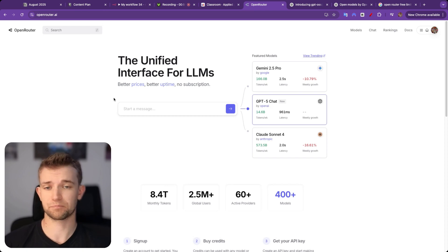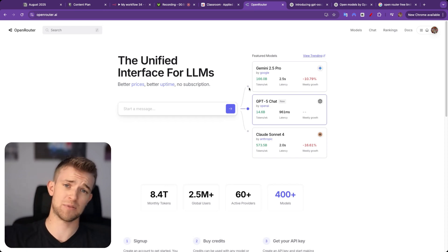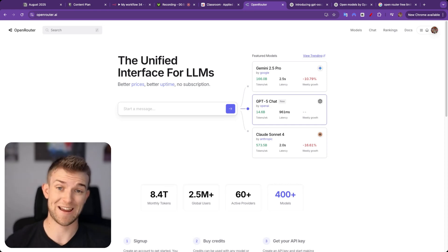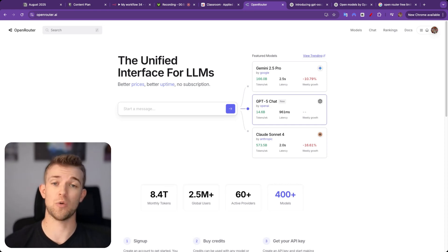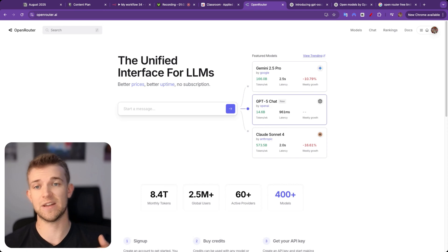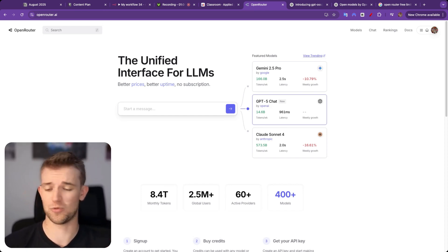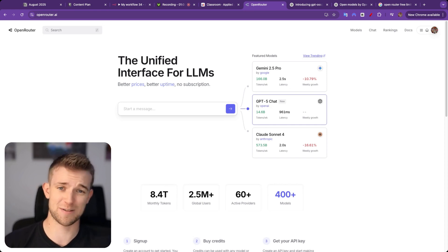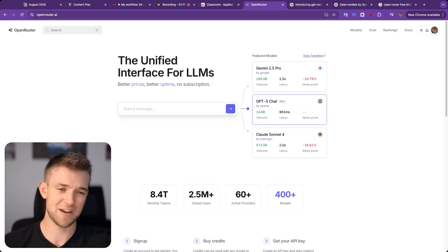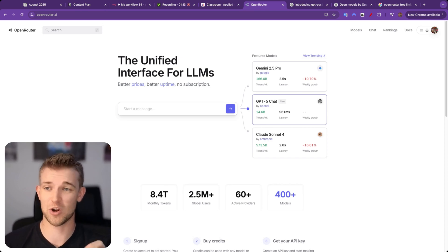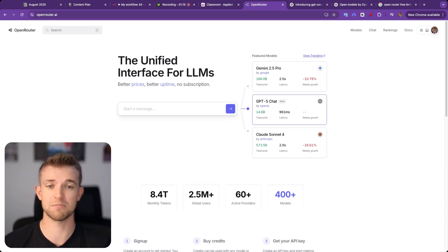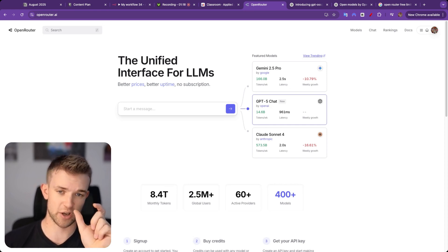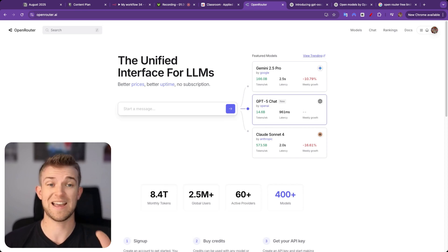So if a new Chinese lab comes up with a new model and you want to try it out, you don't have to go off and create credentials with them and create an API key and then add credit to their account. You don't have to think about whether you should be giving money to this Chinese company or are they just going to take my money and not give me access to the LLM. You don't have to think about that at all. You just come to OpenRouter and they will have the newest models, the best models, which you can use with just one API key.